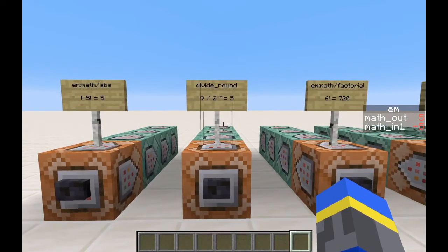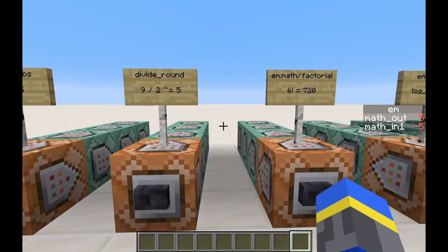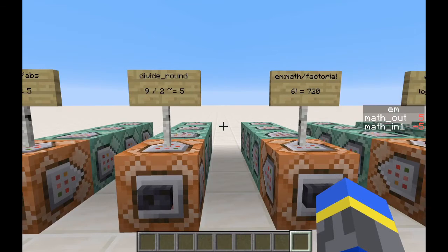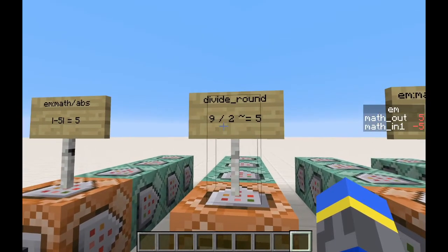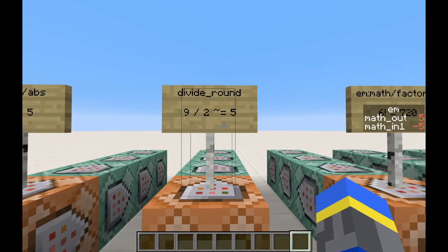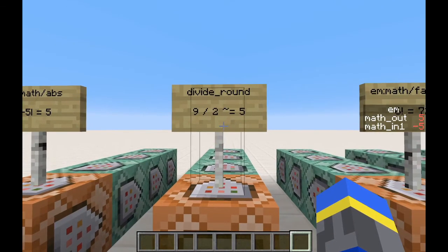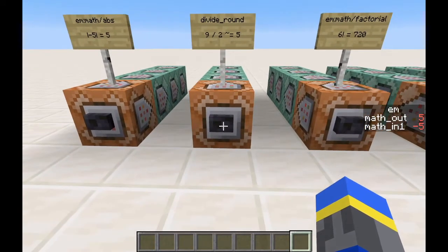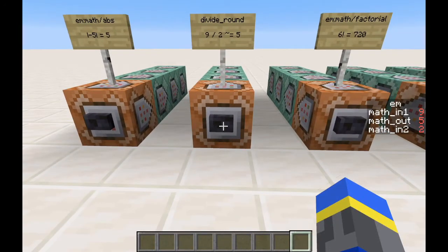The next is divide round. Normal division on the scoreboard will take the lower of whatever the decimal place is. So if you divide 9 by 2, the real result is 4.5, but the scoreboard will just discard the decimal and call it a 4. This function will round it to the nearest integer, so 9 divided by 2 is approximately equal to 5.